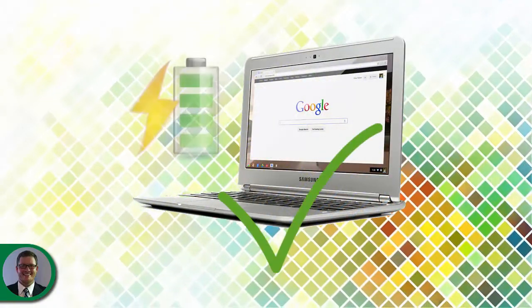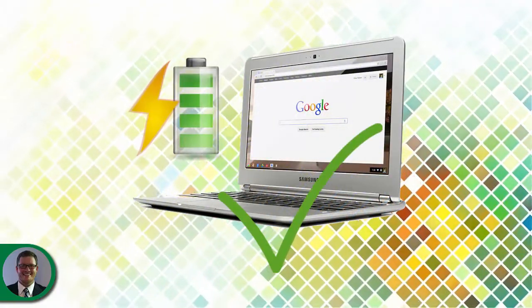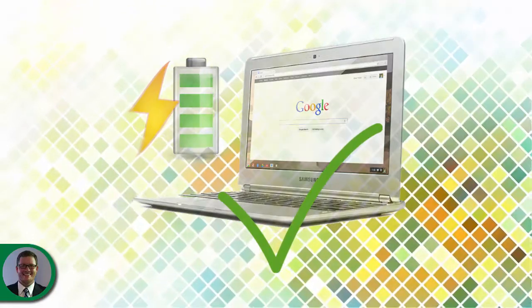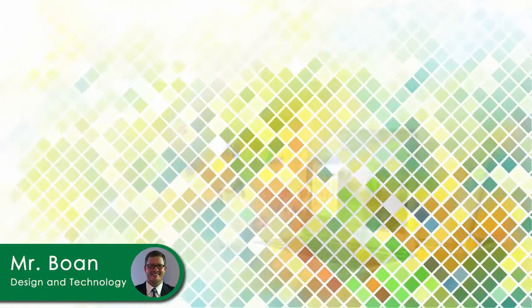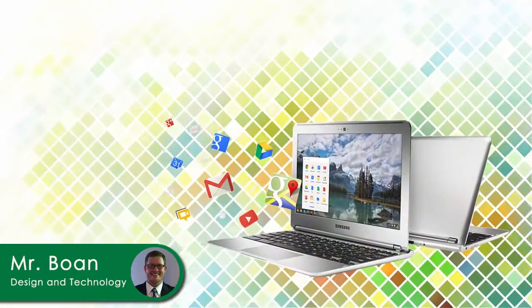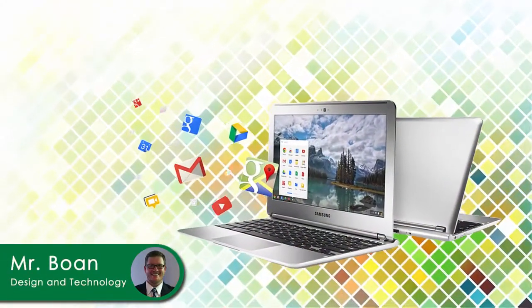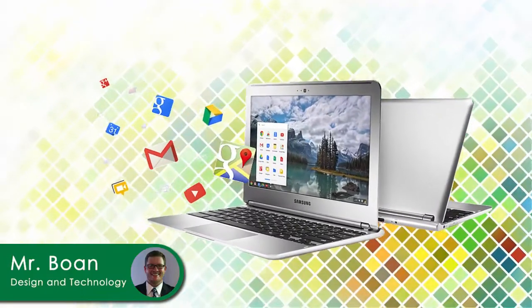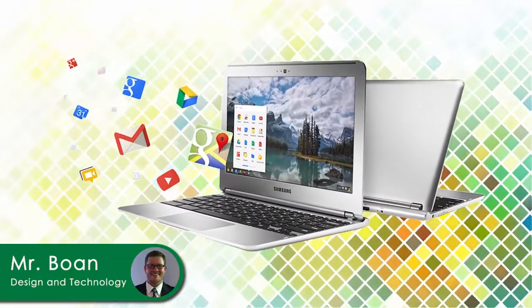What's the moral of the story? Bring your Chromebook to class every day, fully charged and ready to use. Thanks for taking the time to learn more about your Chromebook and the expectations for using it as a learning tool this year at Worms. Have a great start of the school year, and I look forward to seeing you in class soon.